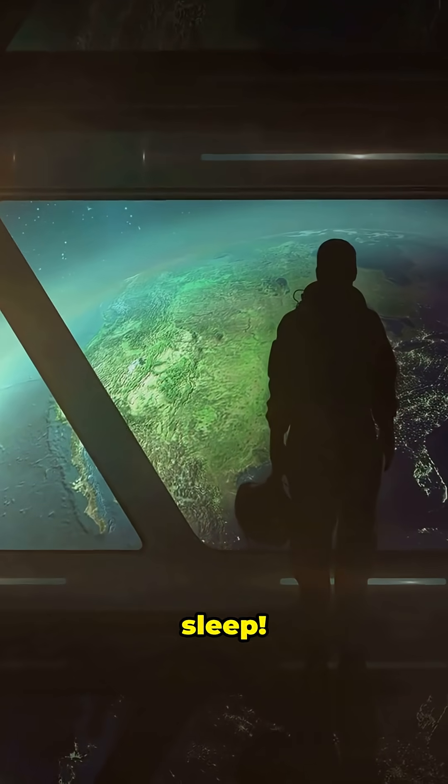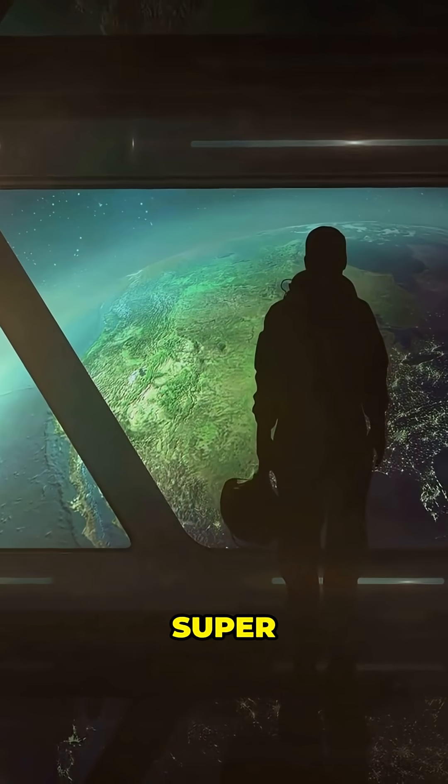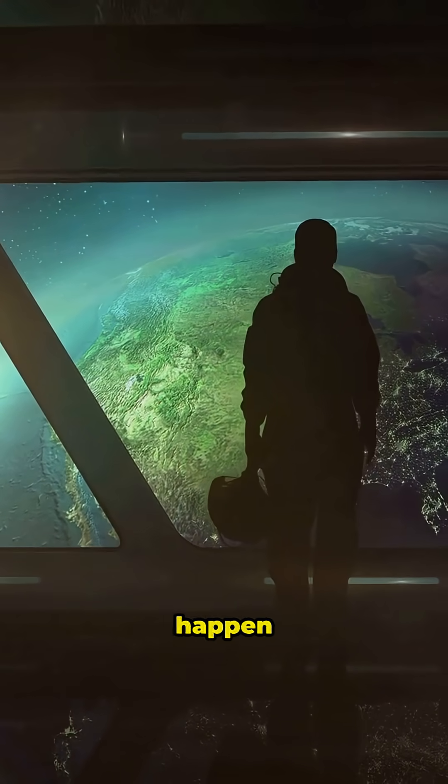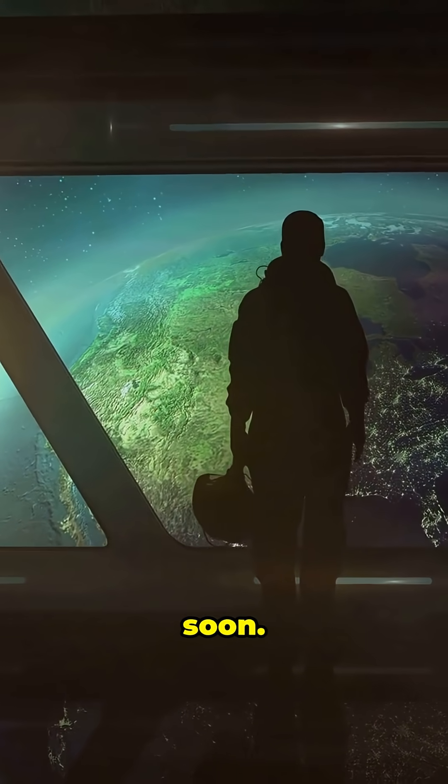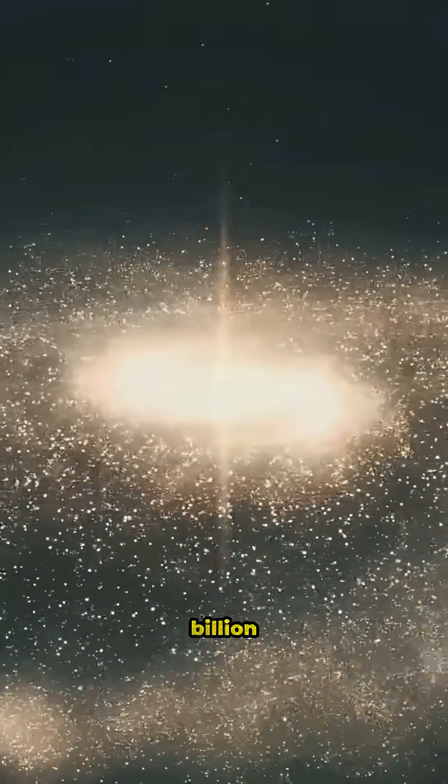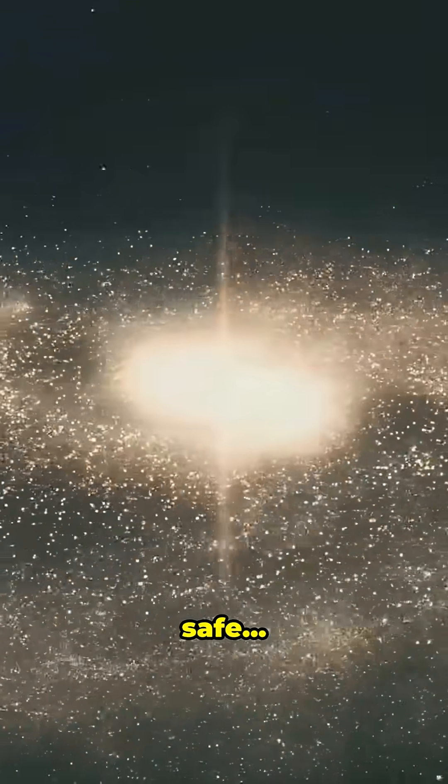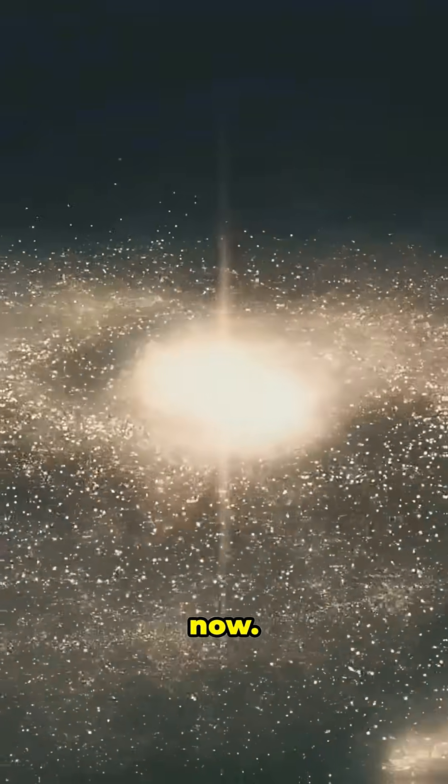But don't lose sleep. Scientists think it's super, super unlikely to happen anytime soon. The universe has been around for nearly 14 billion years, so we're probably safe, for now.